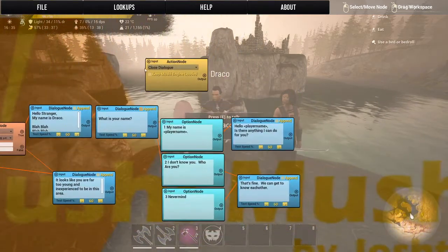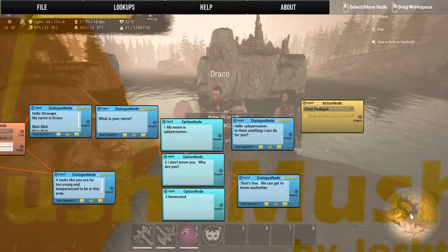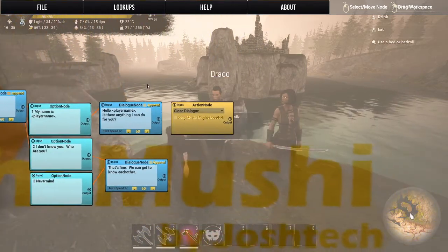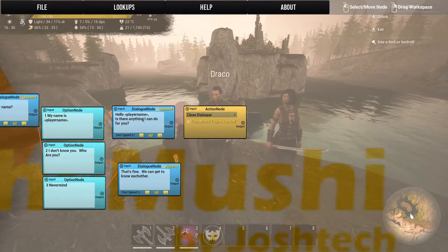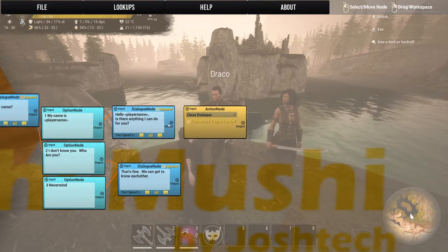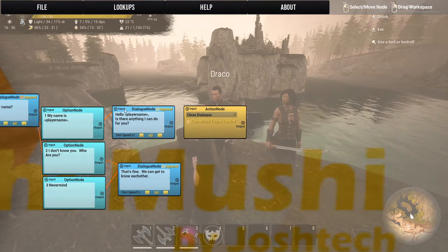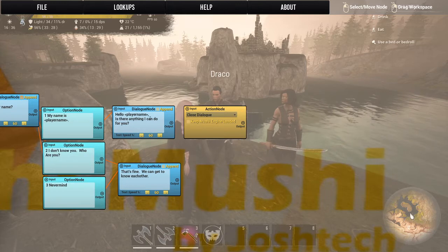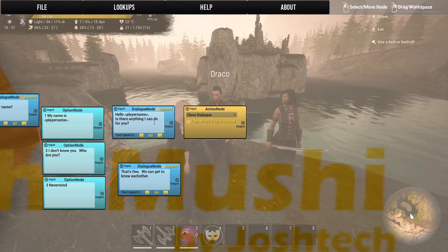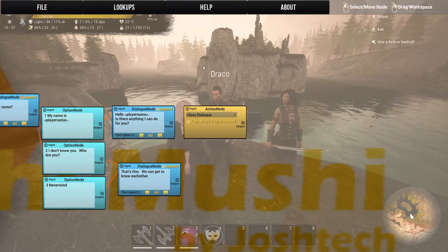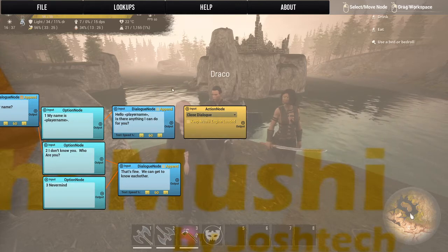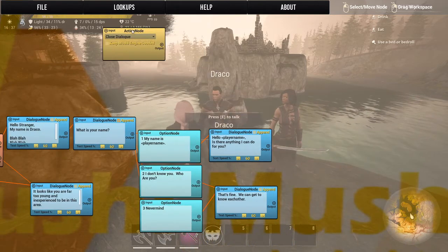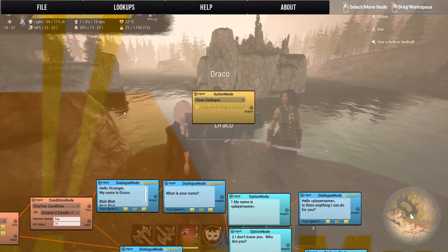You can close the dialogue — so if you put this action node here and say the dialogue automatically closes right after the NPC is done, then the dialogue will close. That's what closing dialogue does.